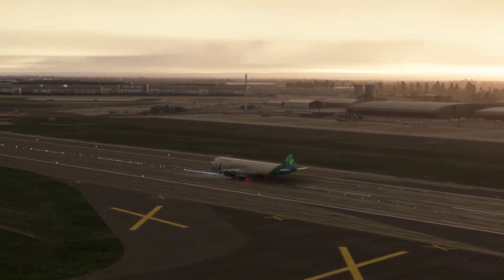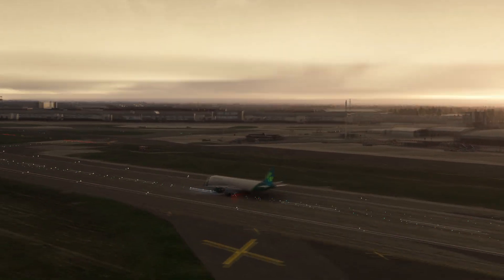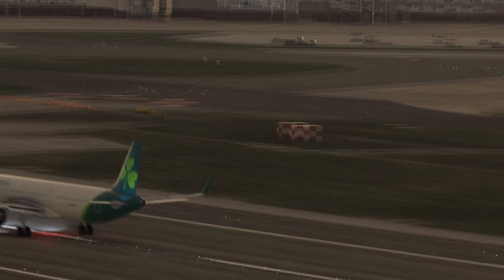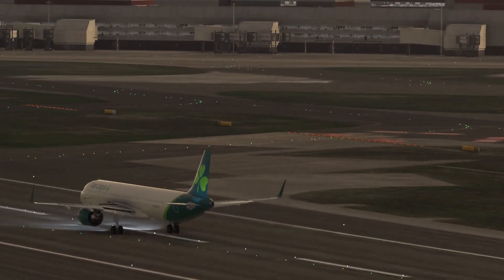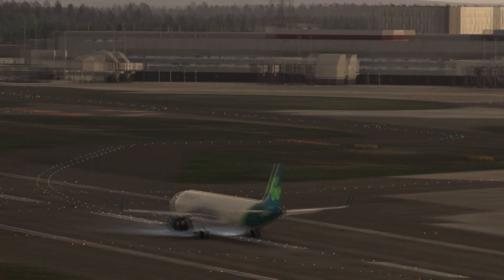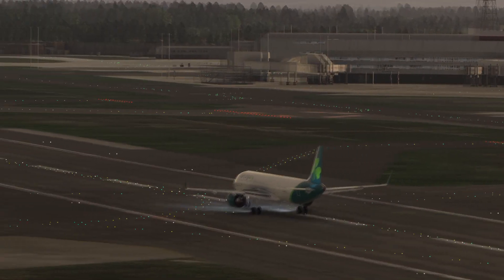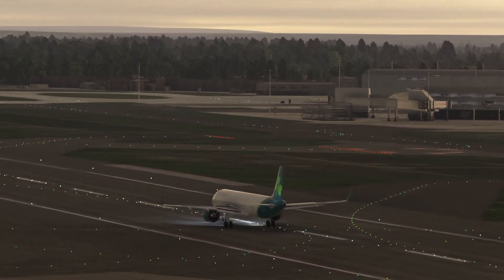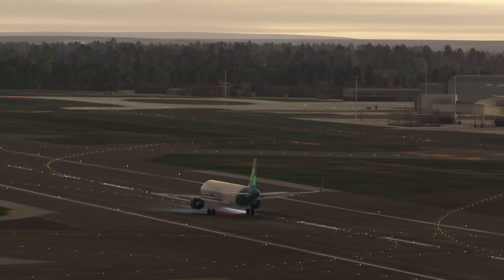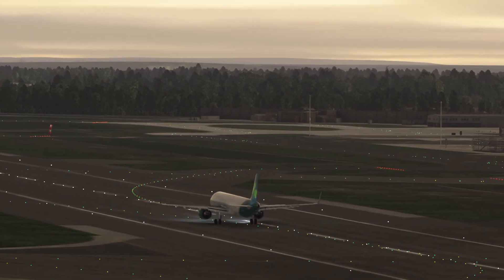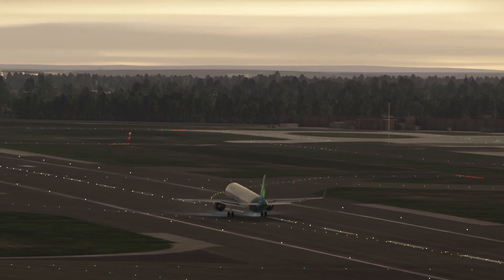Now before we start, I will be focusing on Microsoft Flight Simulator 2020, which should also transfer to Microsoft Flight Simulator 2024 once it's released, or well hopefully at least.